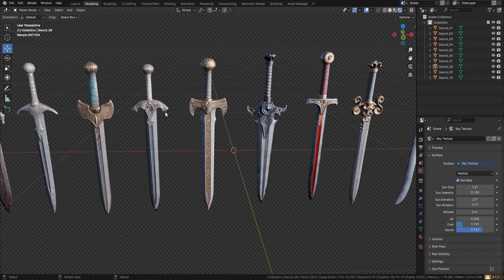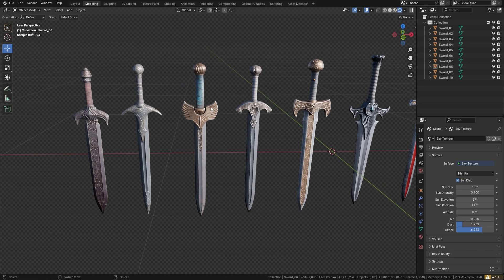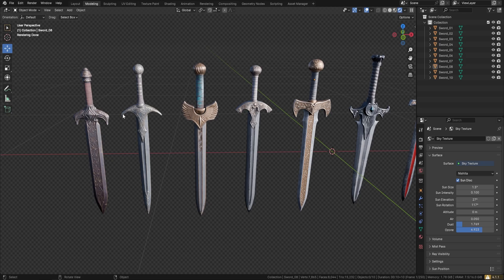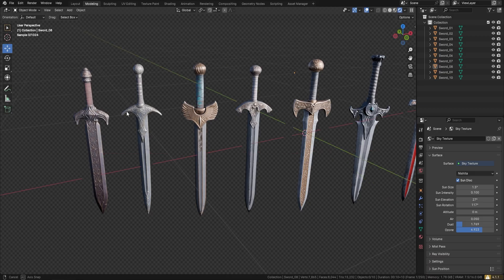You can see we've got 10 swords, all exquisite swords in this bundle, all named correctly. This bundle comes with a texture pack—2048 textures for each sword. You can take it to Unreal Engine or Unity if you're not using Blender.